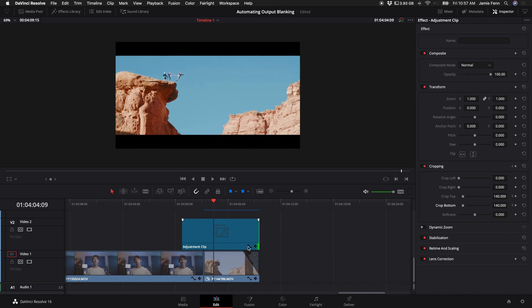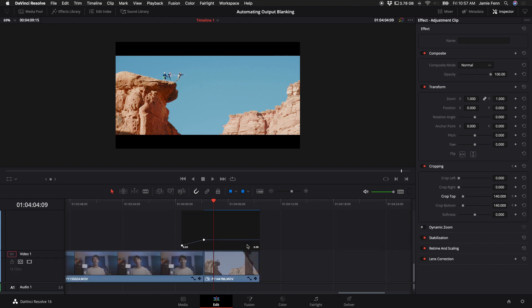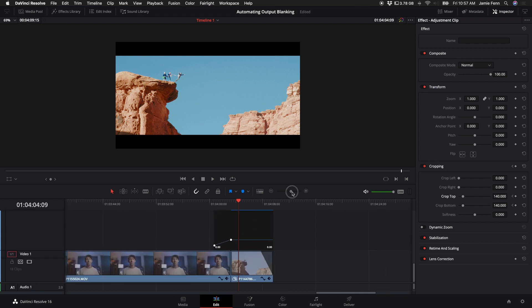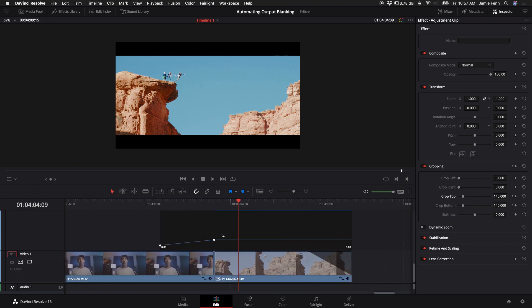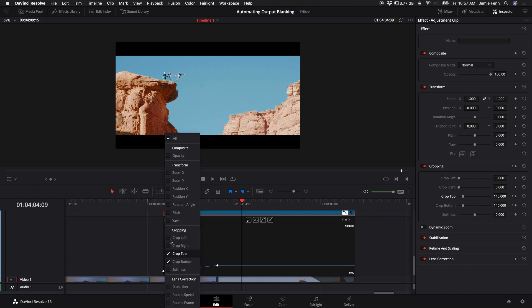What's cool is you can come into the adjustment clip and click on this icon right here, which will bring up your adjustments for that specific keyframing that you did. Over here on the left you have some options. The options are what you basically keyframed - crop top and crop bottom.